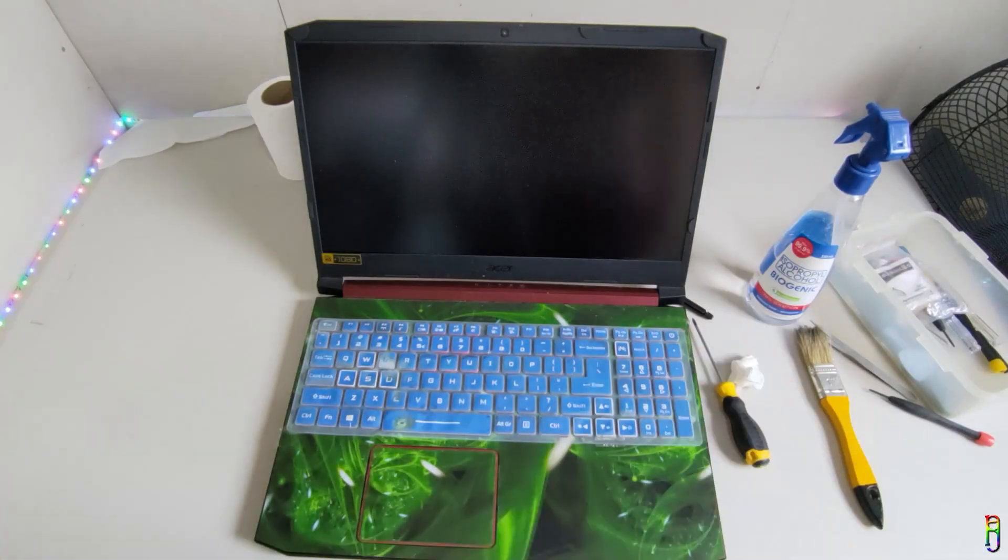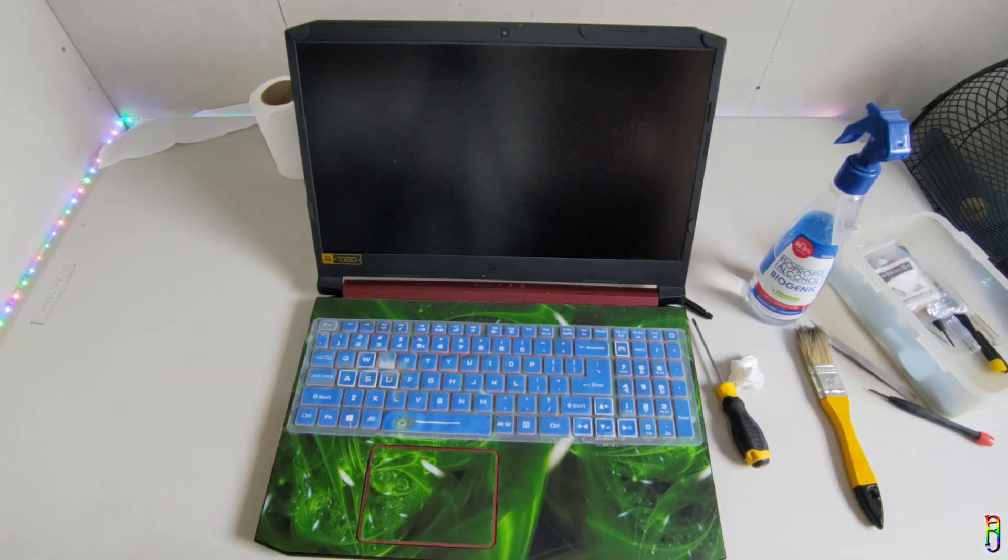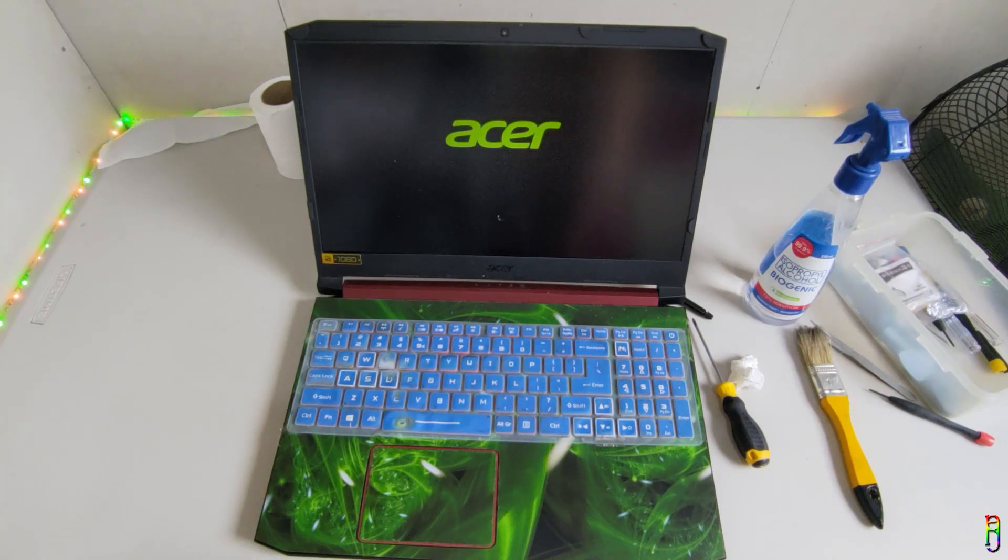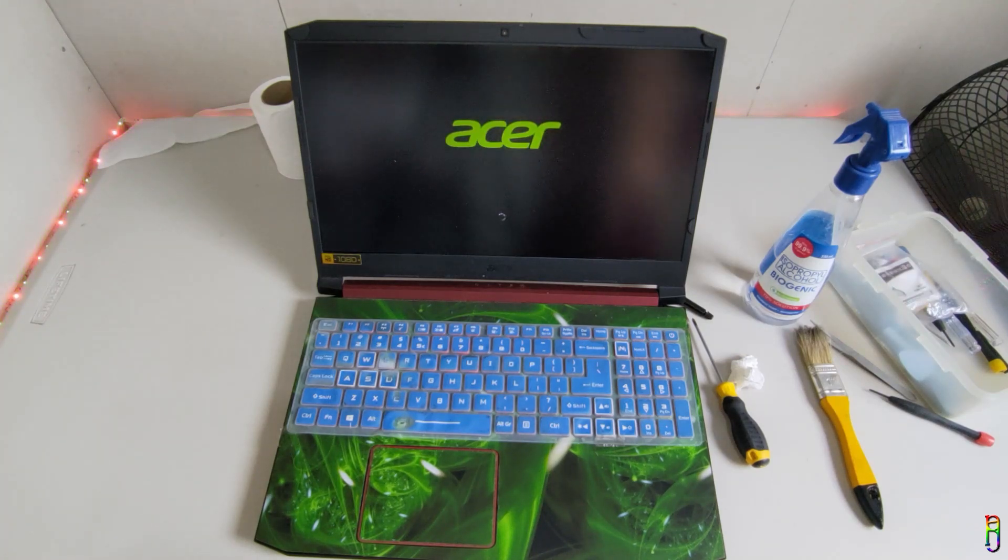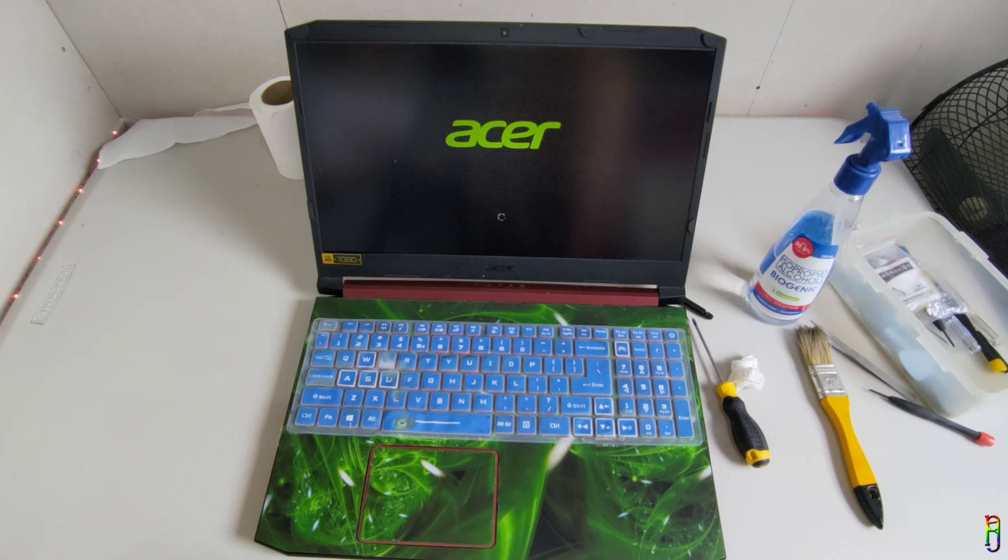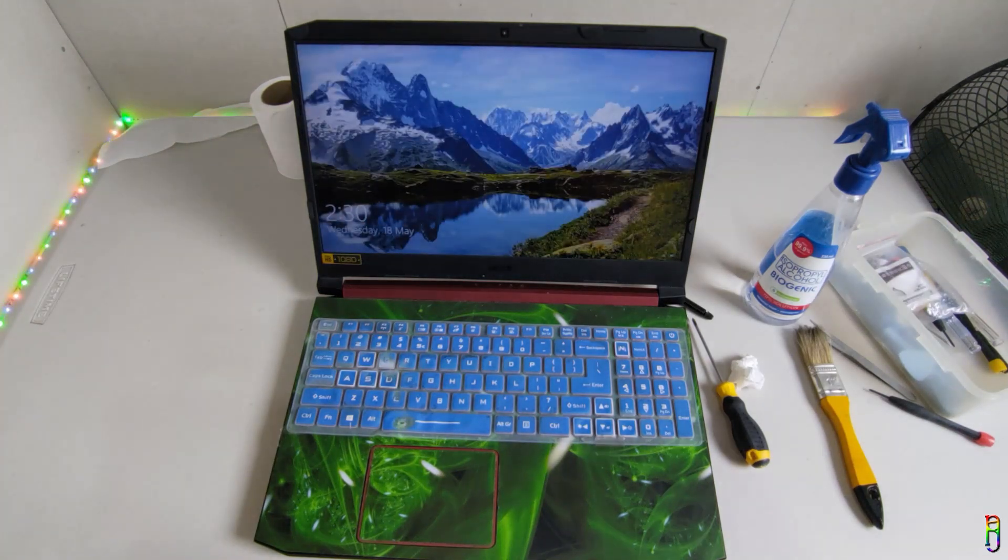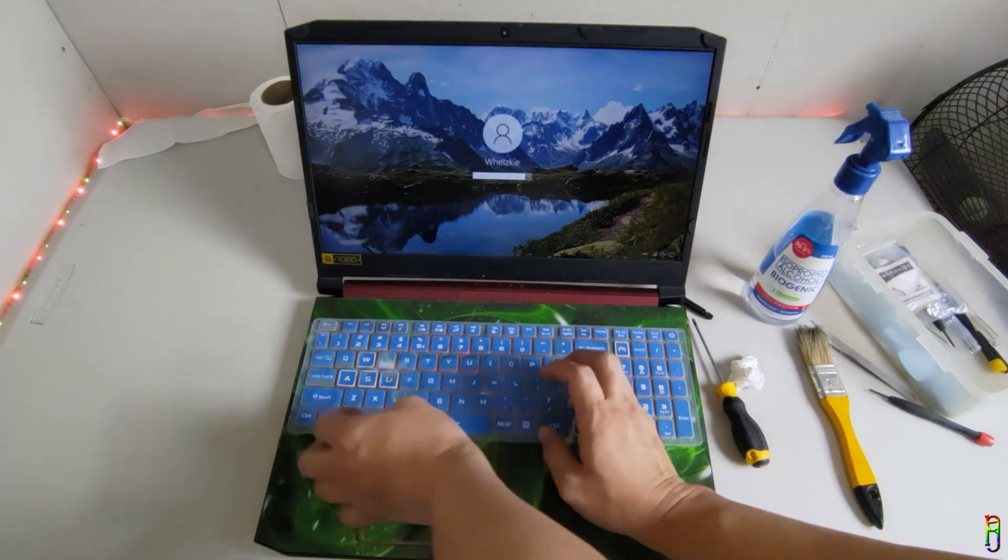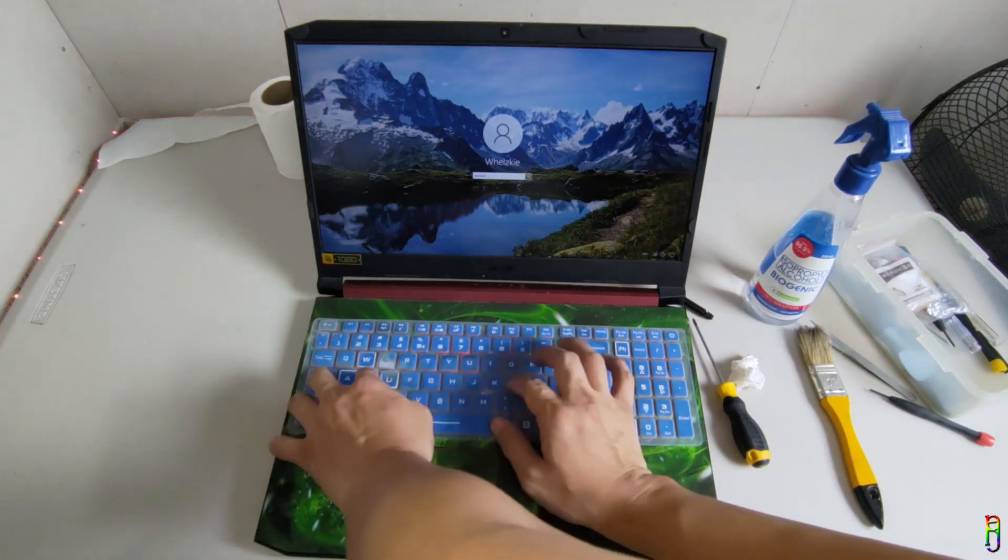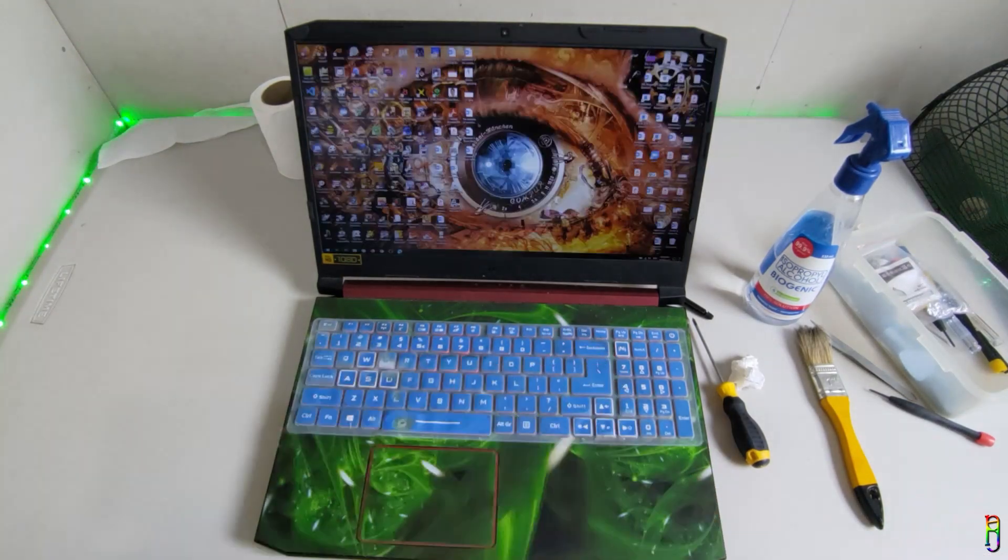Now for the moment of truth. Let's boot up the laptop and find out if I have broken it or have successfully cleaned it and applied a fresh thermal paste. The suspense is killing me. There we go. After 40 seconds, the laptop is booted up. It's alive.